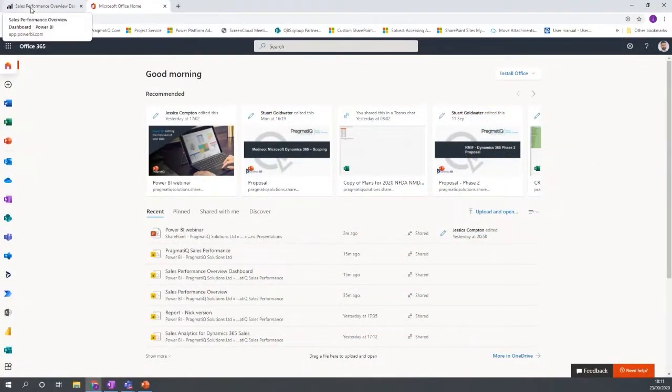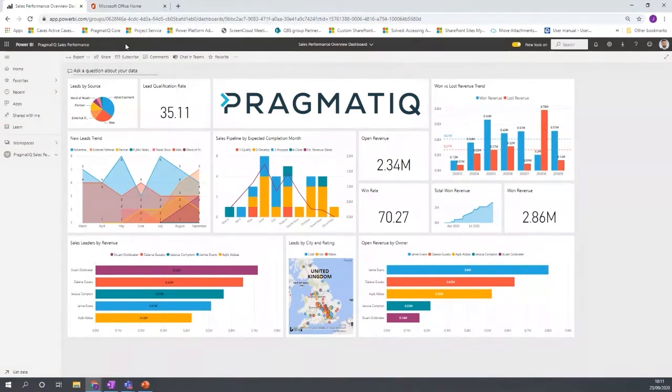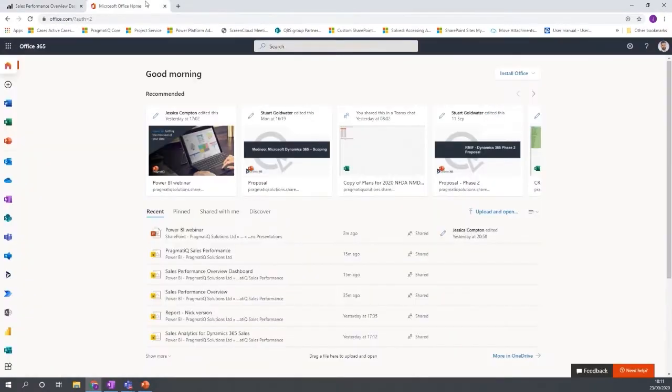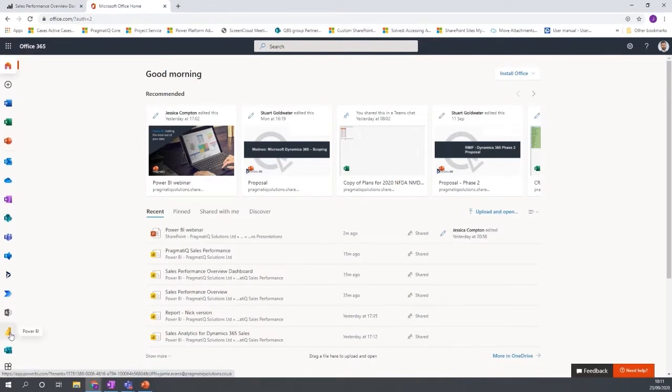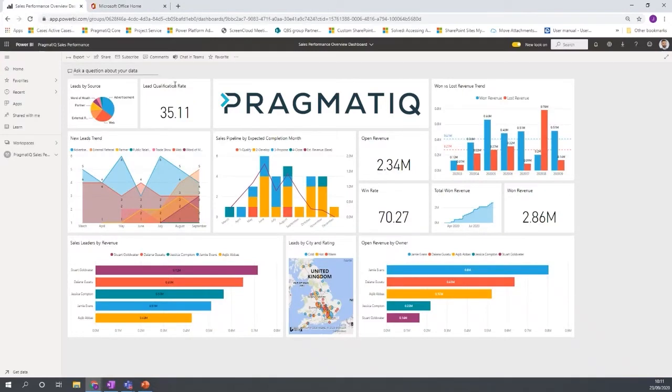This is Power BI, it's a web-based application so you access it via a browser. If you are familiar with Office and you have a Power BI license you will have the Power BI icon available in the overview and you click that you'll get taken through to the Power BI web service.